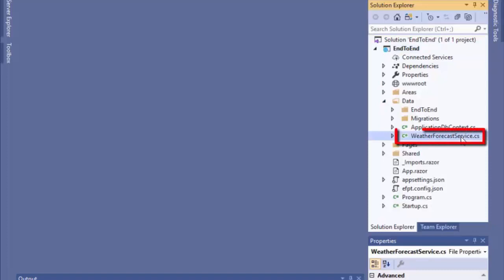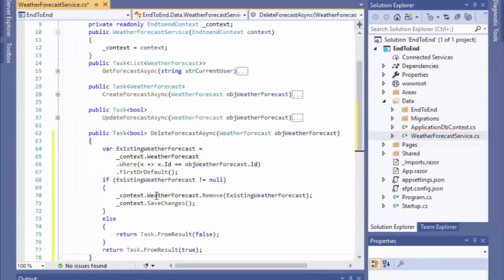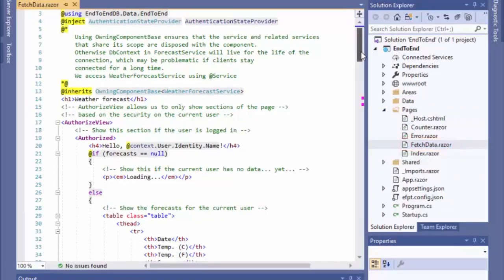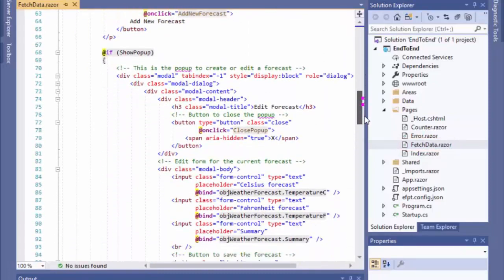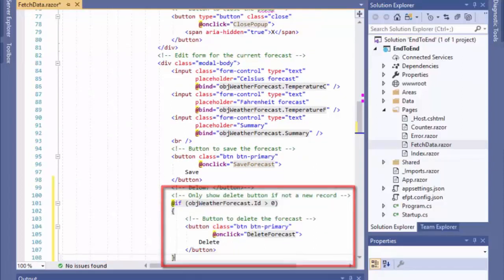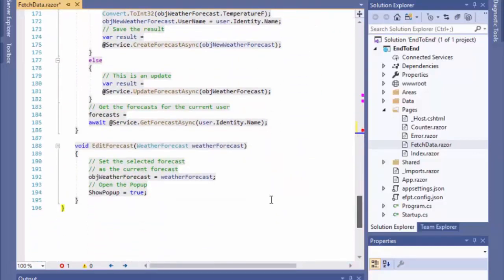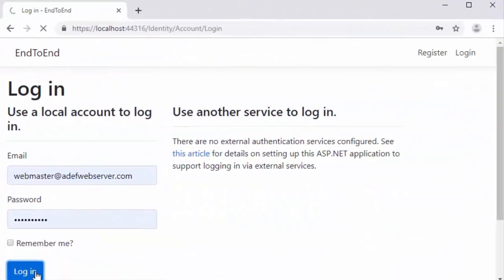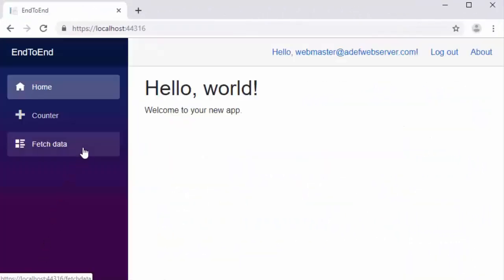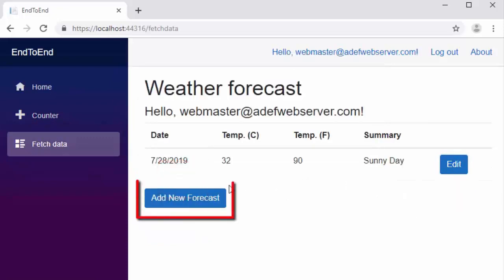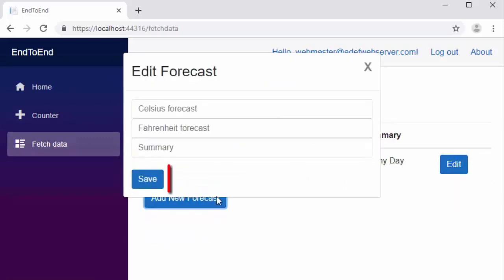Let's look at this in Visual Studio. We go to the weather forecast service and add a Delete method which will take an existing weather forecast and remove it from the database. We then go to the fetch data razor page, scroll down to the pop-up section, and below the existing Add button we add a Delete button. We then implement the delete method that will call our DeleteForecast method. When we run the application, log in, and click on Fetch Data, we can click on the Edit button to pull up an existing forecast. When we click the Delete button it will be deleted. However, when we click the Add button, the Delete button will not show.